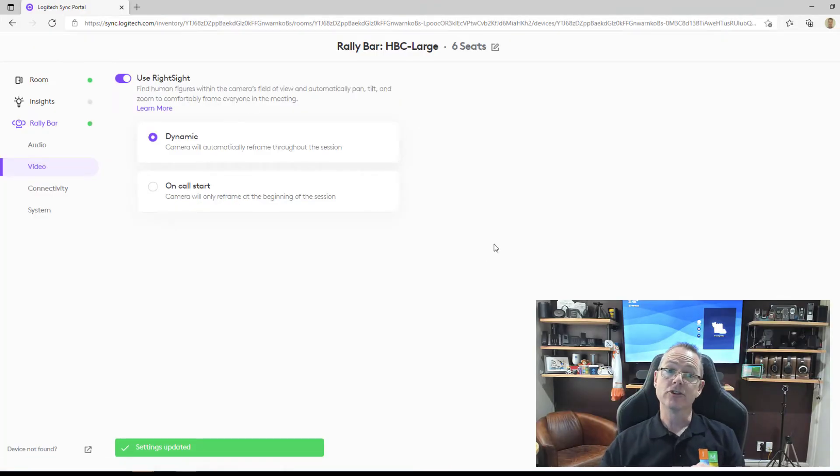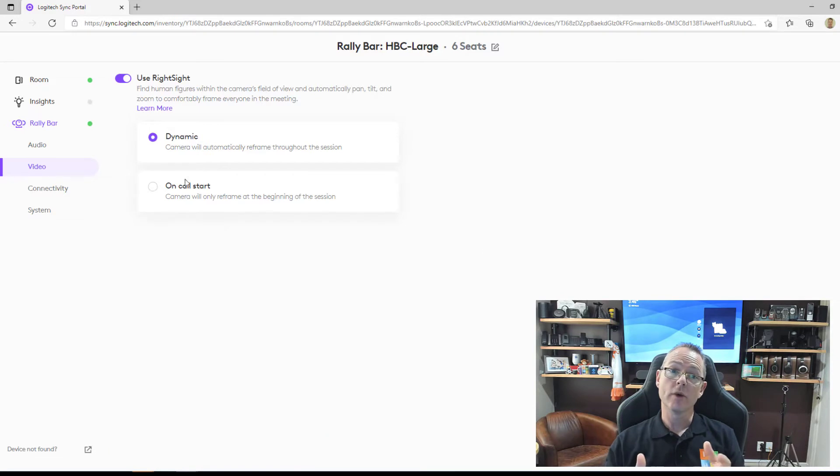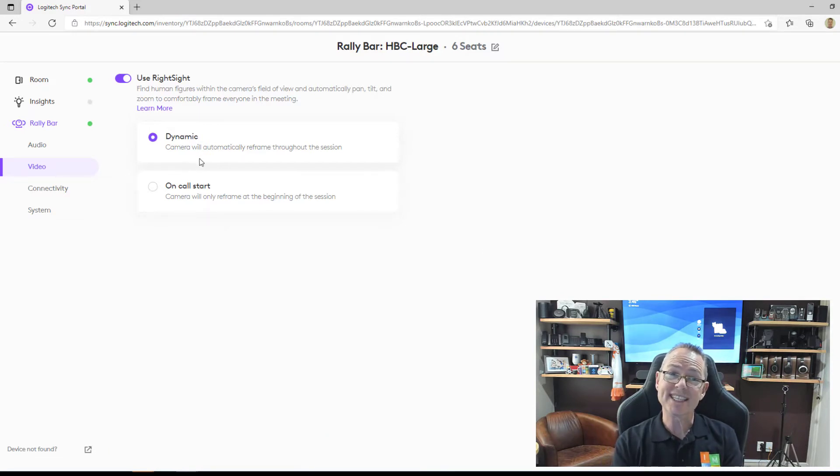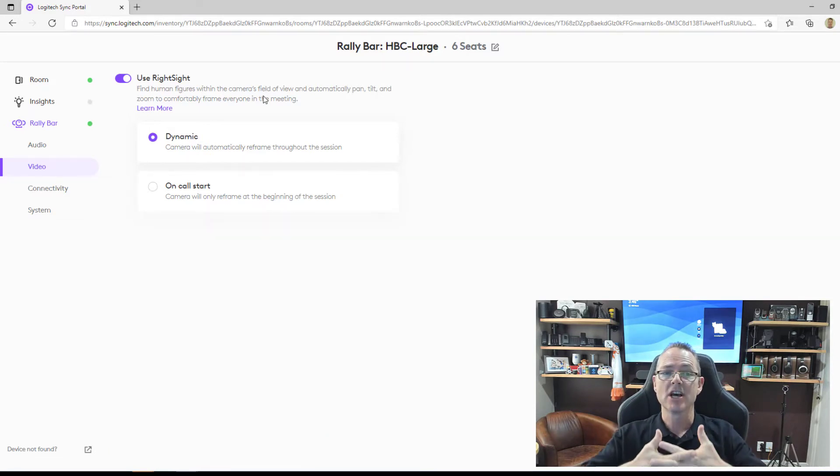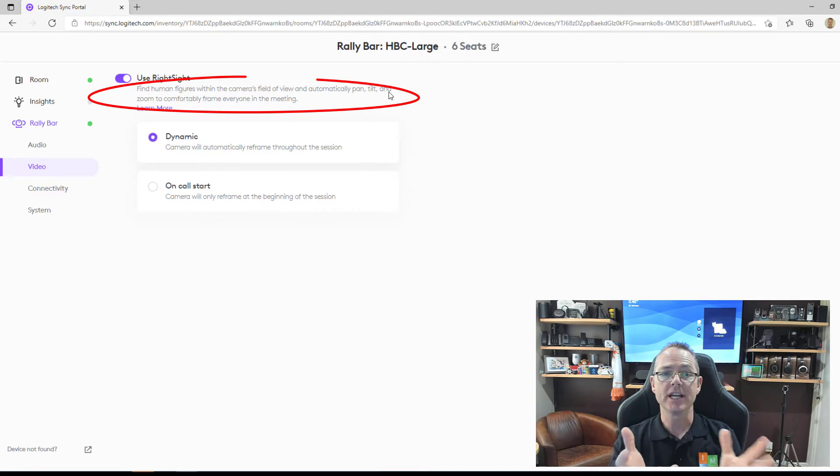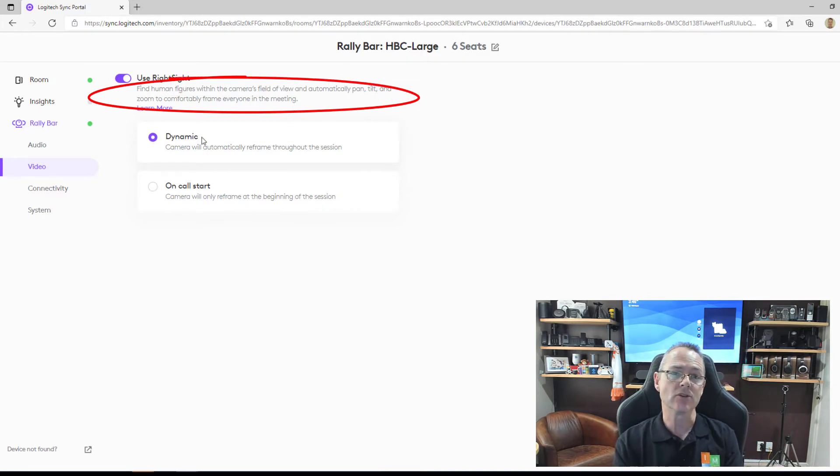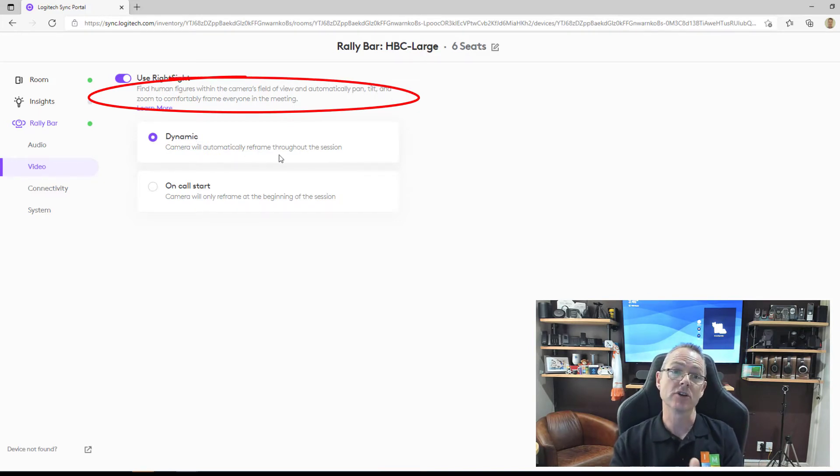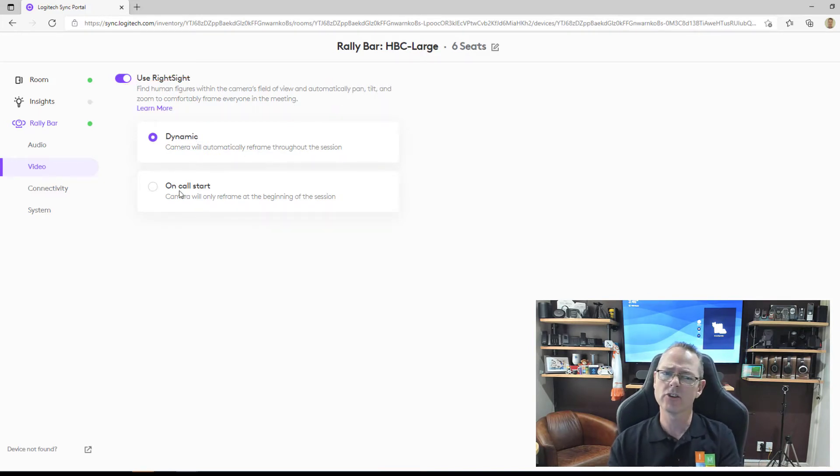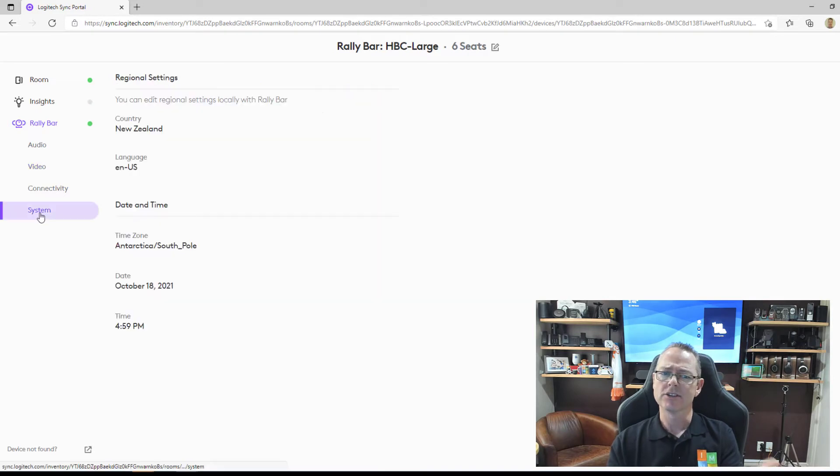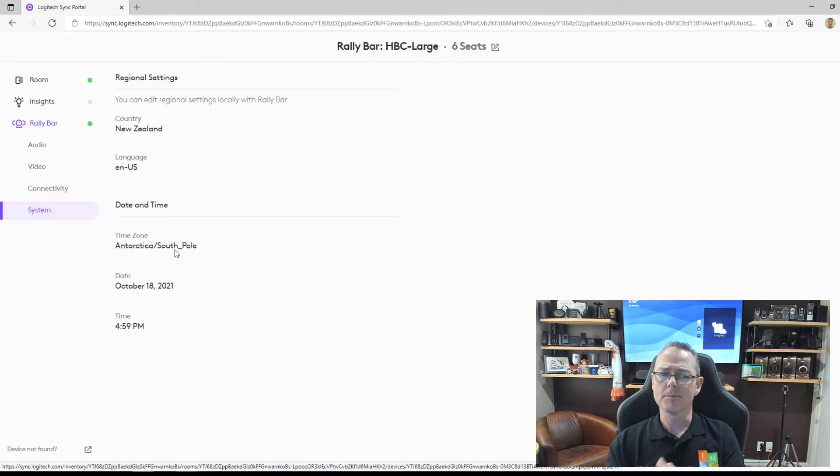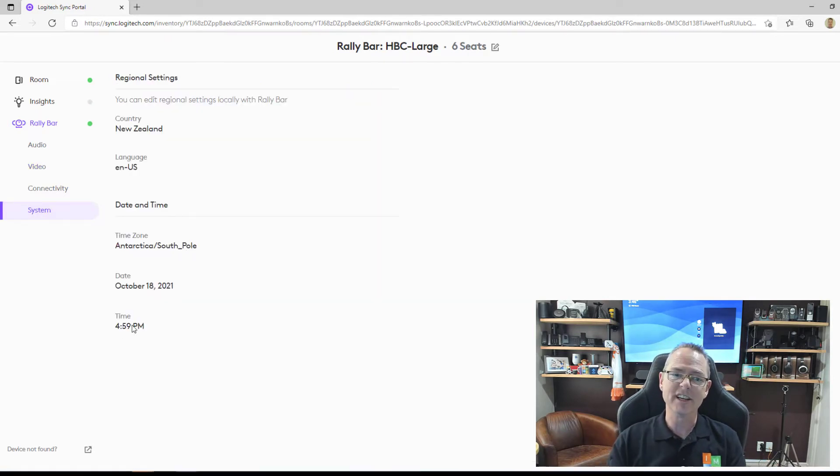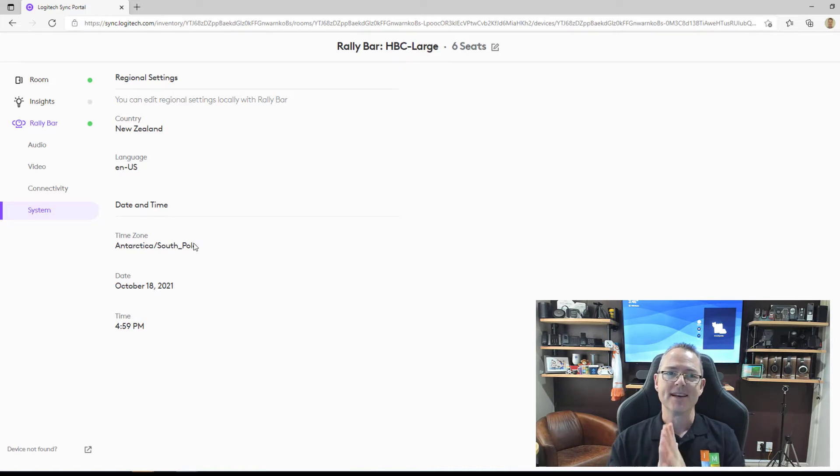Moving over to the video, we can see that they have RightSight. This is Logitech's own technology. It allows you to track human figures, pan, tilt, zoom, that sort of stuff, uses RightSight. You can turn it off so that it's only on call or dynamic. A little bug in system, time zones reported incorrectly, but nothing major.